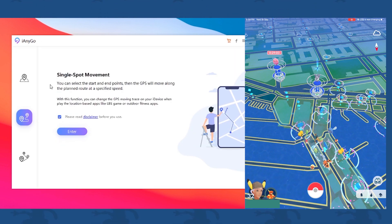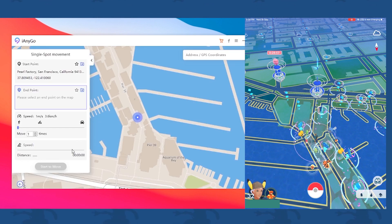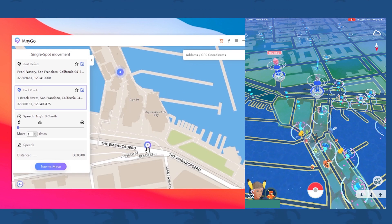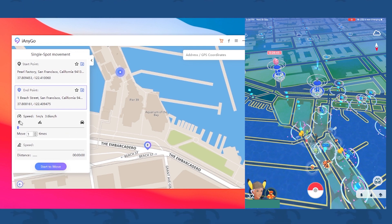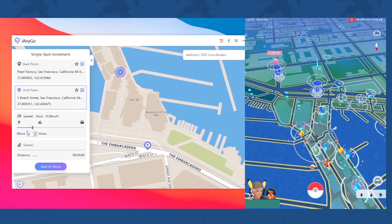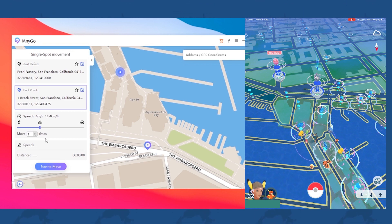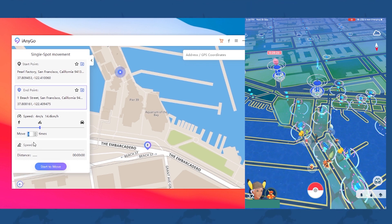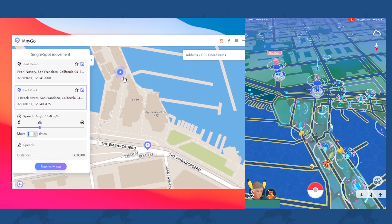Let's move on to the single spot movement feature. It gives you a lot of options on the left-hand side. You can see there is a speed option — walking speed, cycling speed, and car speed. These speeds will be very handy when you try to hatch an egg. There is also a 'move times' setting. If I set it to move three times, it will go from the start point to the end point and back, repeating three times.